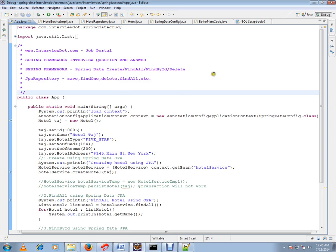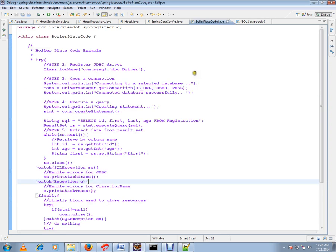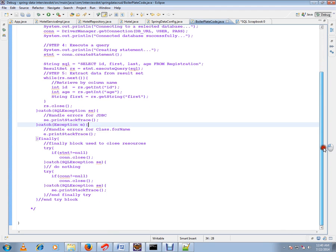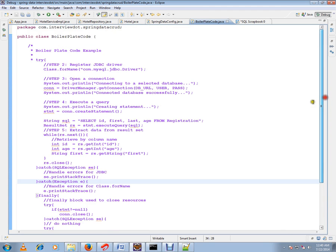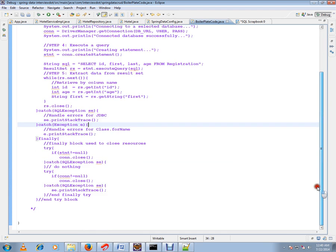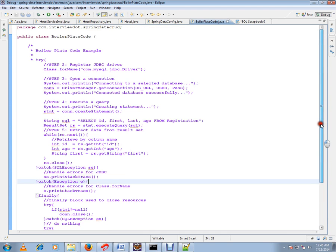I want to show you an example of boilerplate code. Before Spring Framework we were using a lot of code like this to insert a row in the database table or fetch data from the database. You have to write so much code - opening a connection, executing a query, and closing the connection in the finally block. This is known as boilerplate code. One of the main goals of Spring Data JPA is to remove this boilerplate code.